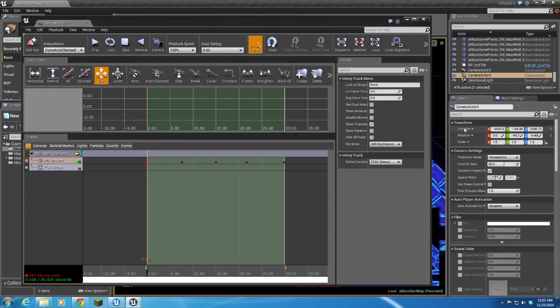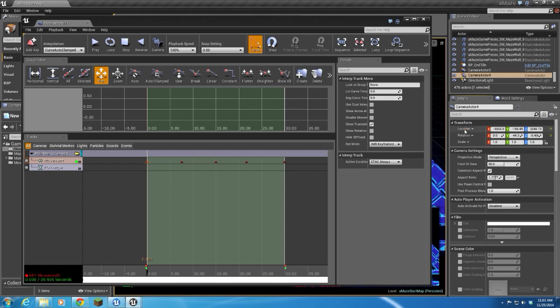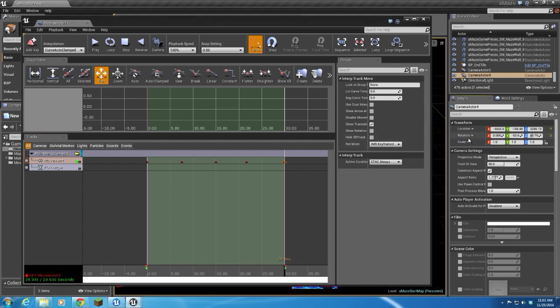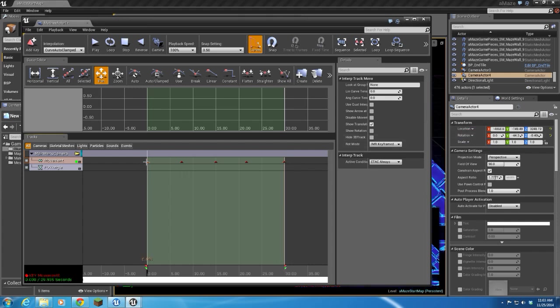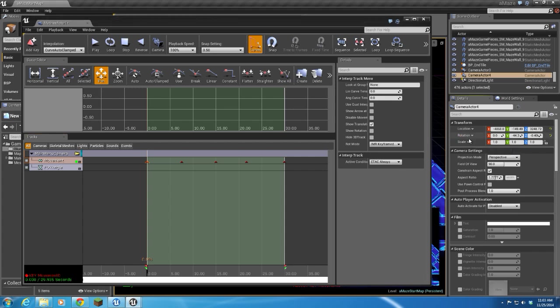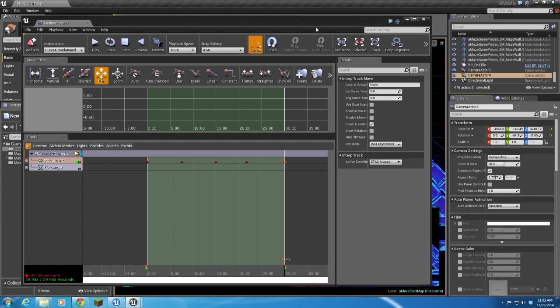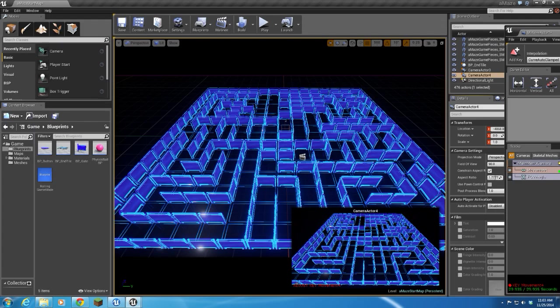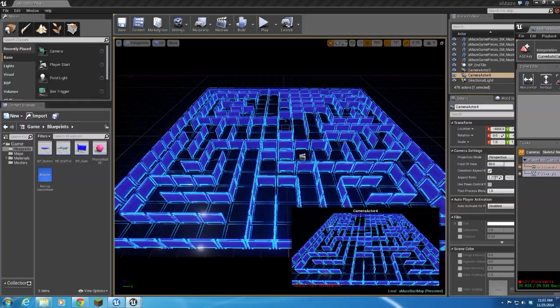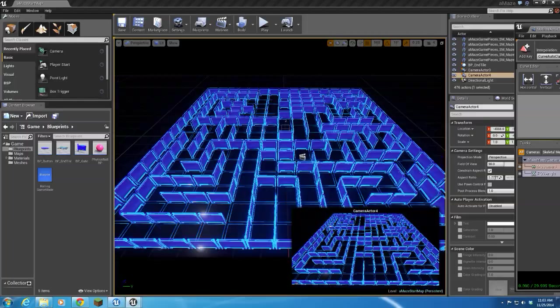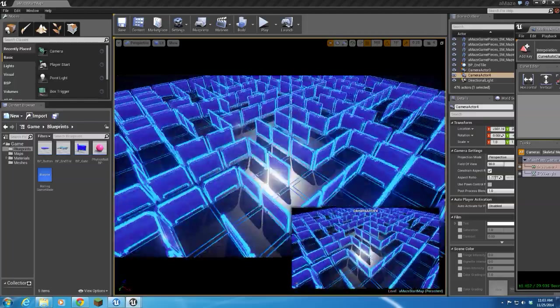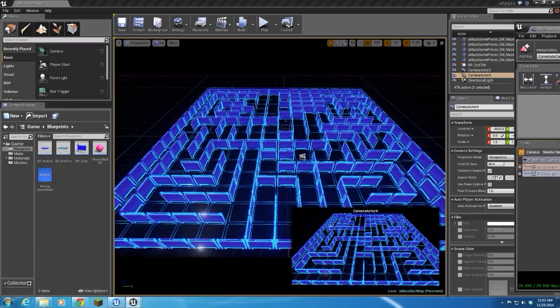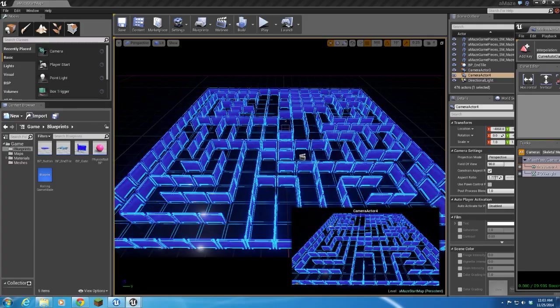I'm going to copy my location by right click and copy. Go to my end keyframe. I'm going to paste that there. I'm going to go back to my first keyframe right click and copy the rotation, back to the end keyframe and paste it there.